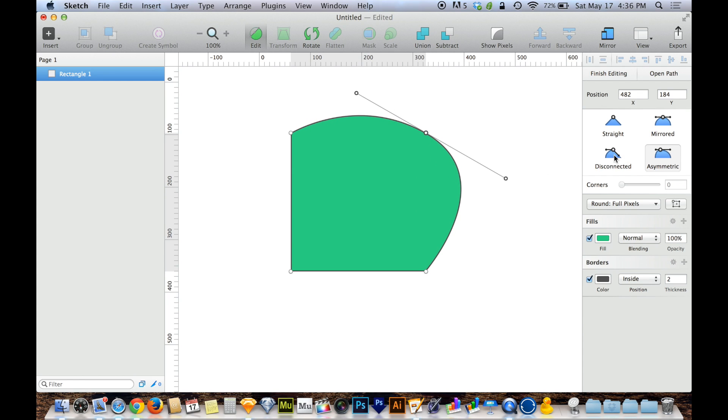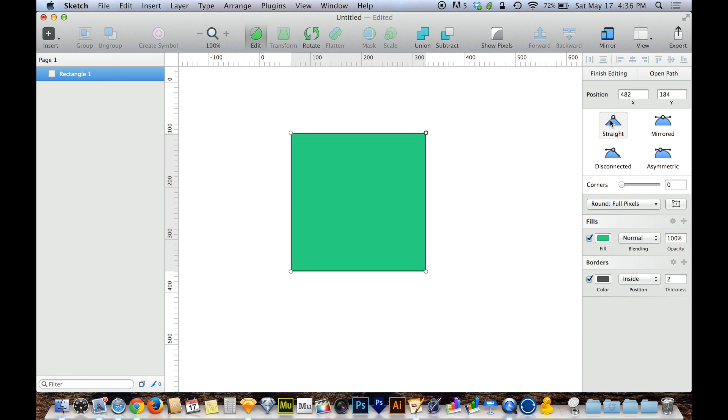So disconnected is really the most free form. Mirrored is really the most foolproof. And then asymmetric is kind of a happy medium. And straight is, of course, just straight.